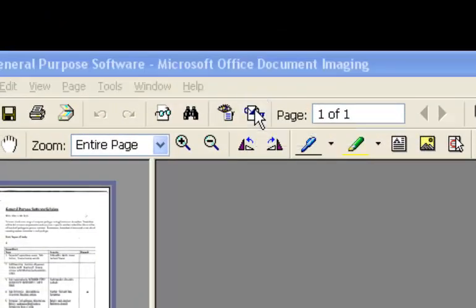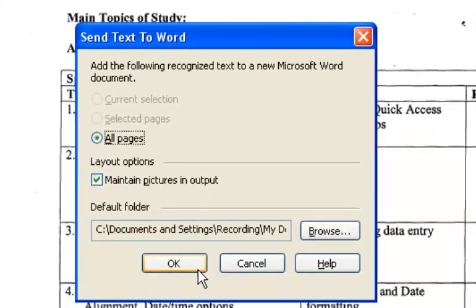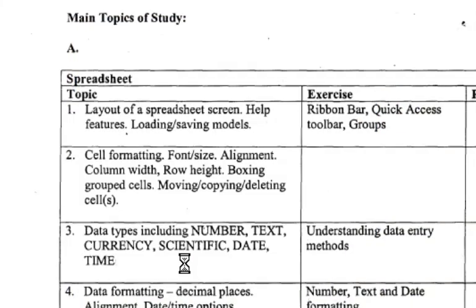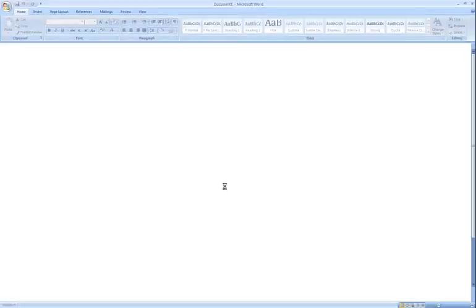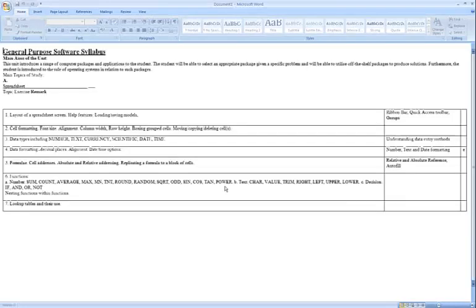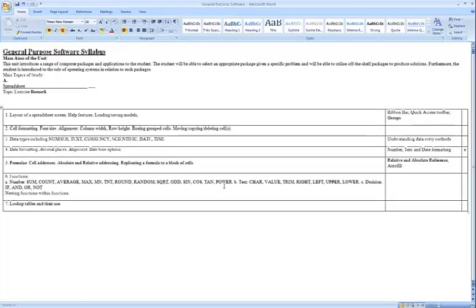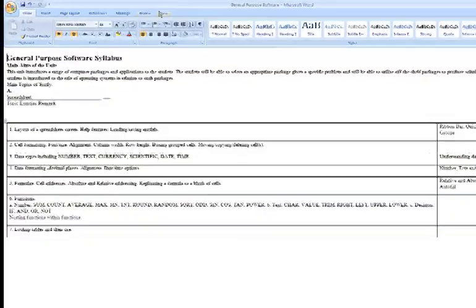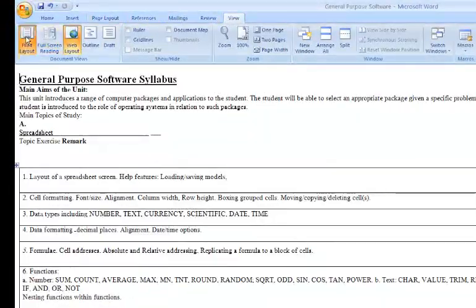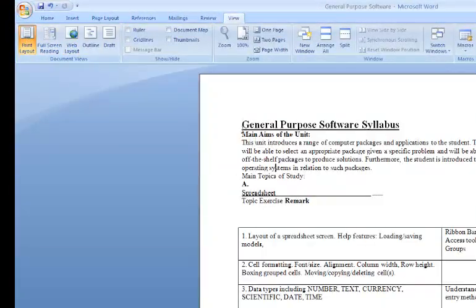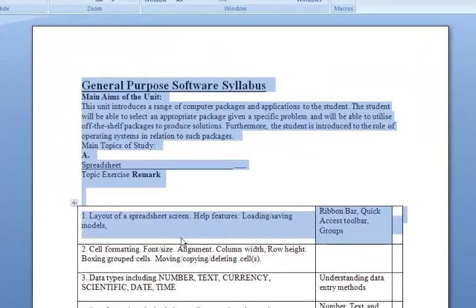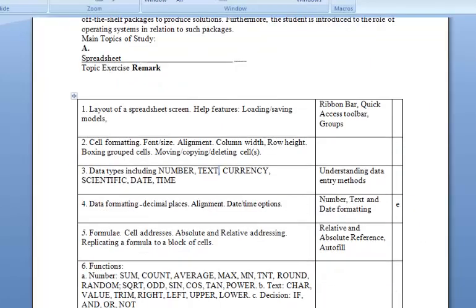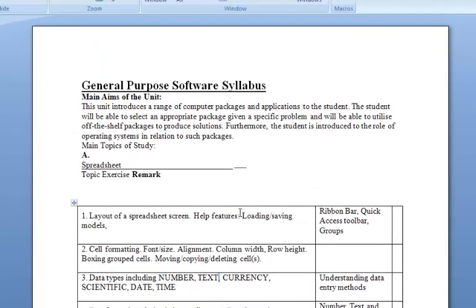Click on 'Send to Word' or 'Send Text to Word,' then choose All Pages. When you click OK, the OCR application automatically sends it to Microsoft Word and it will open automatically. We are now in this view, so click on the View tab and go to Print Layout.